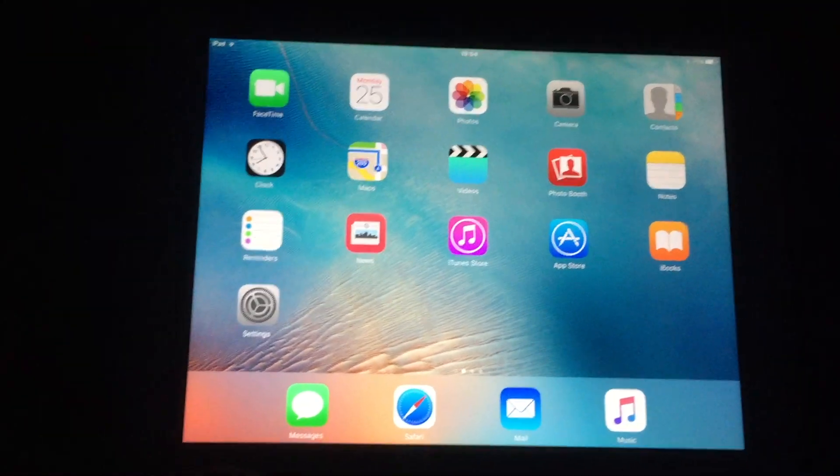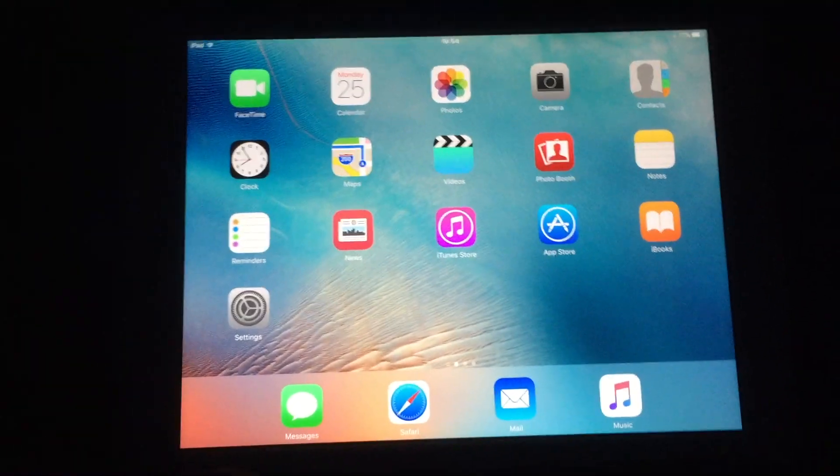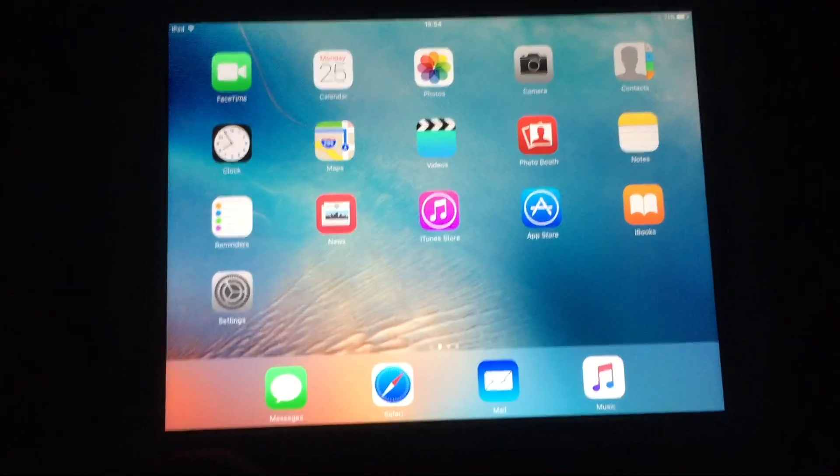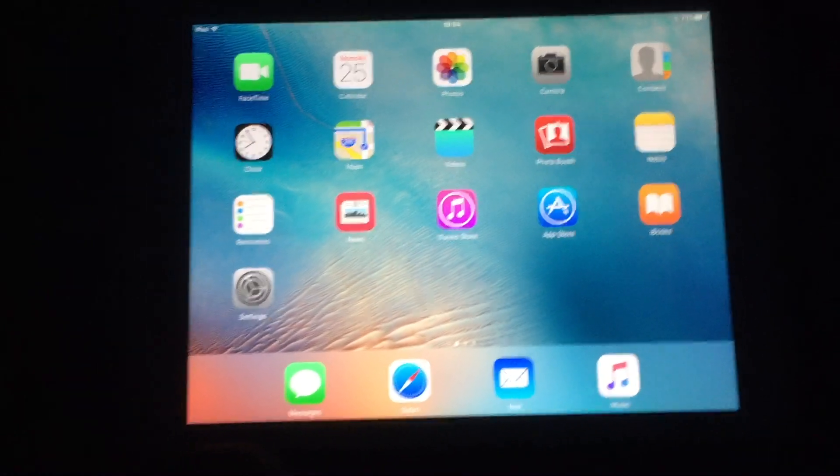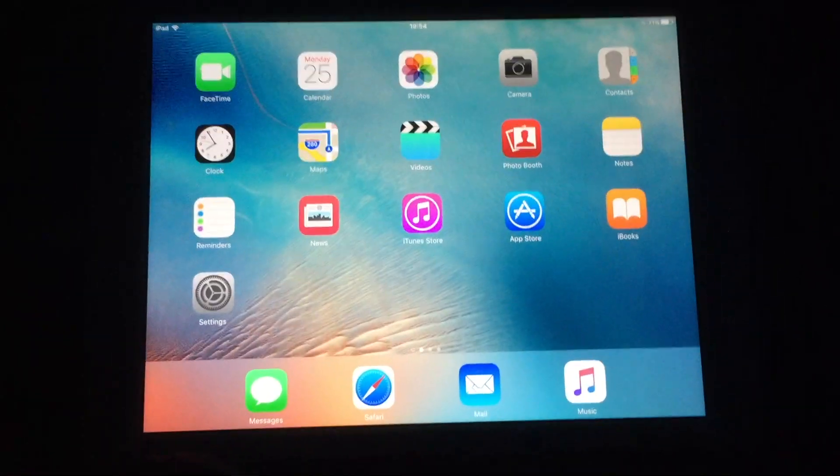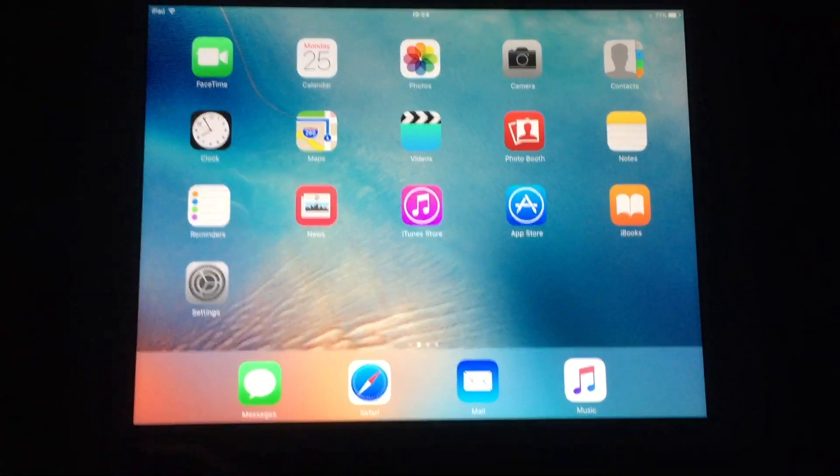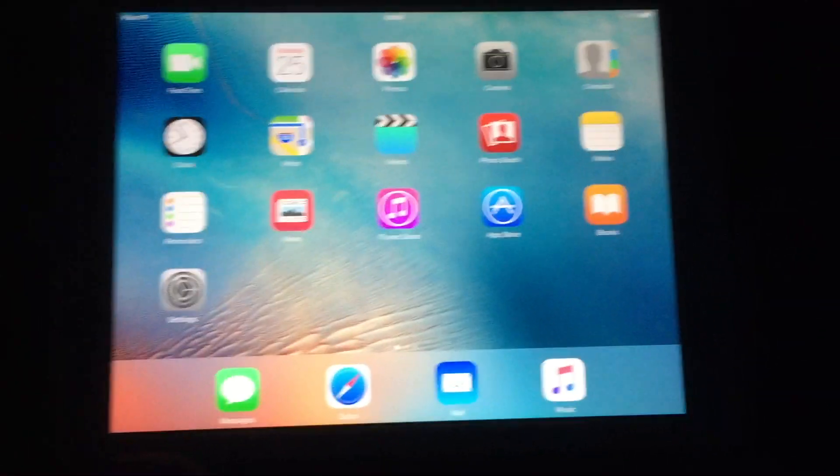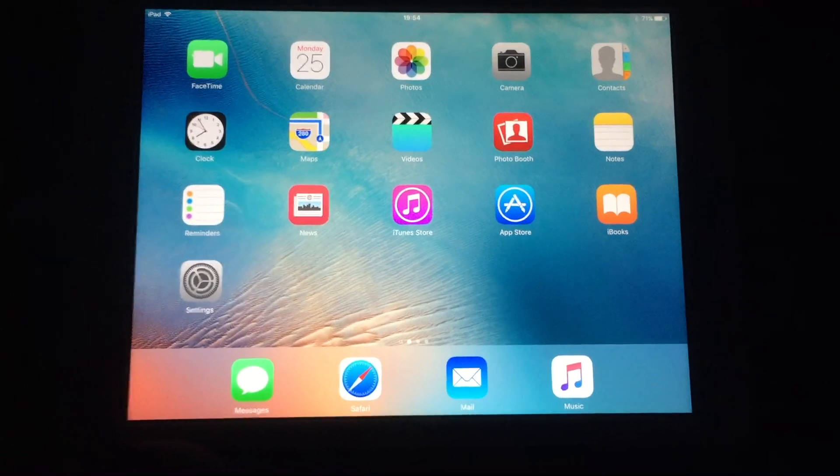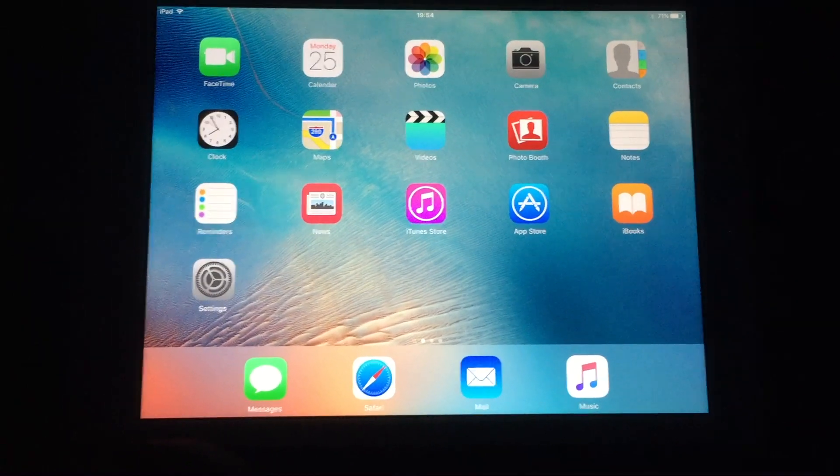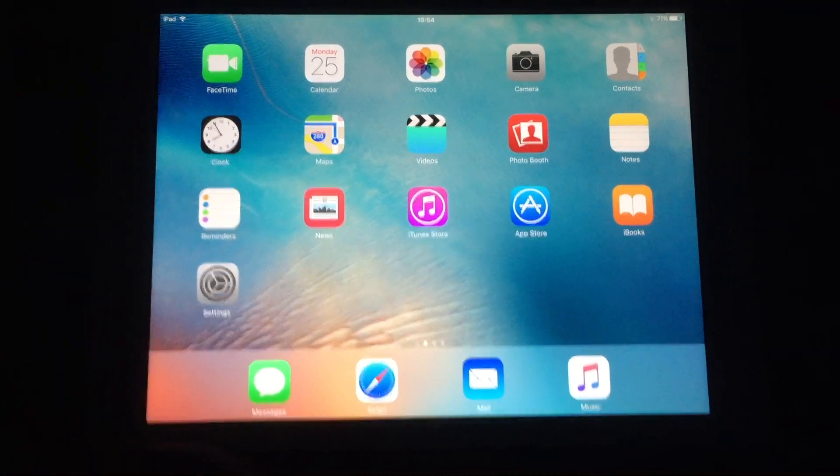Well guys, so this is how you untethered jailbreak iOS 9.2 up to 9.3.4. Thanks for watching guys, I'll see you in the next video. Take care.